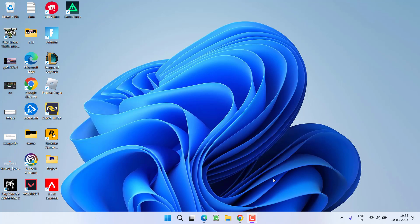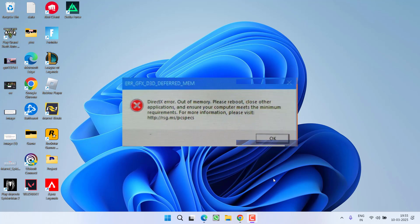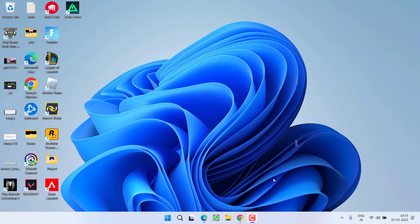Hey friends and welcome back to my channel. This video is about fixing the issue while launching the game GTA 5 Enhanced, you got an error of DirectX error out of memory, please reboot and close other apps. So without wasting time, let's go ahead and directly proceed with the resolution.